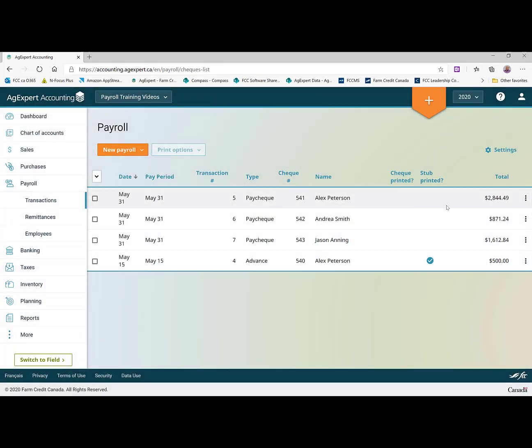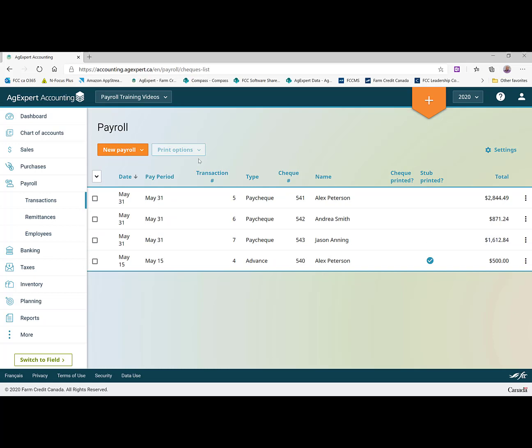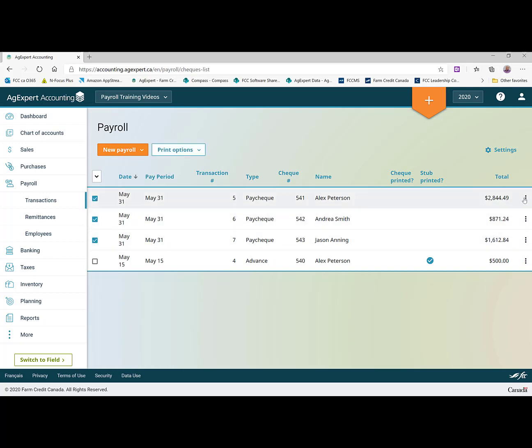So I'm going to go ahead and say we're going to print our checks for these ones. So I can go and put a check mark on all three of these. And instead of having to use those three dots on the end, I can just come up here under print options and go print checks.